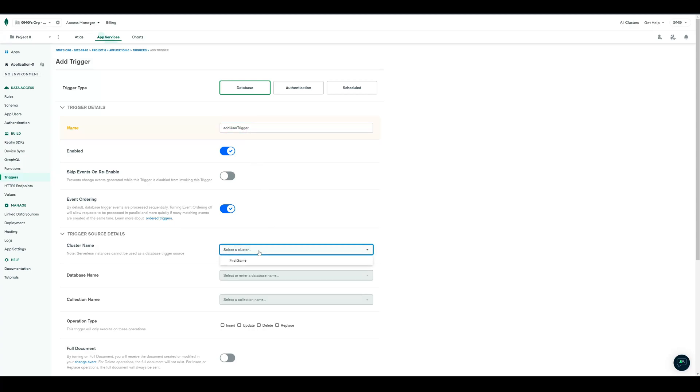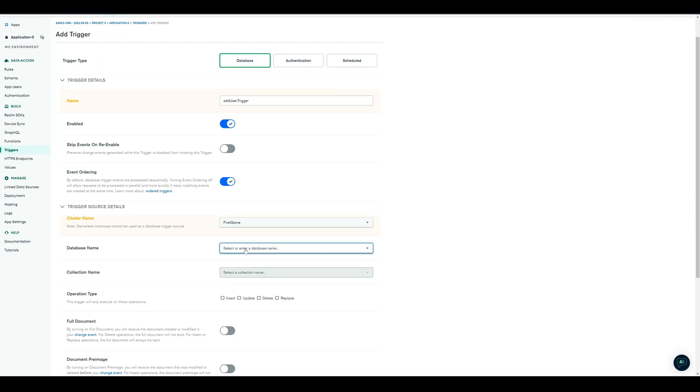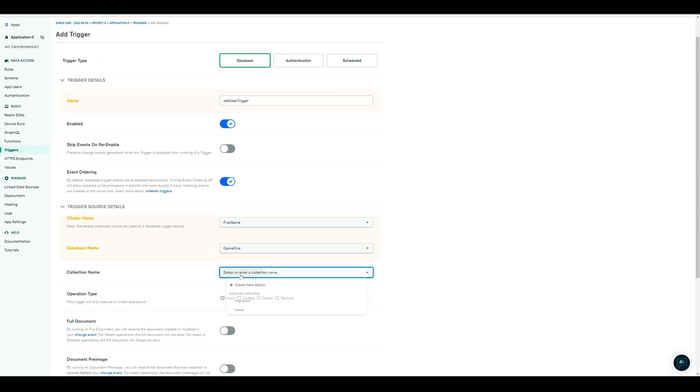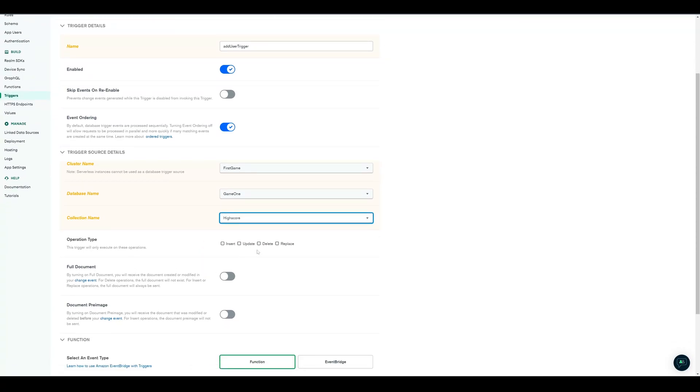For the trigger, we have to define the source details. So it's our cluster name, FirstGame, our database name, Game1, and our collection name, Highscore.